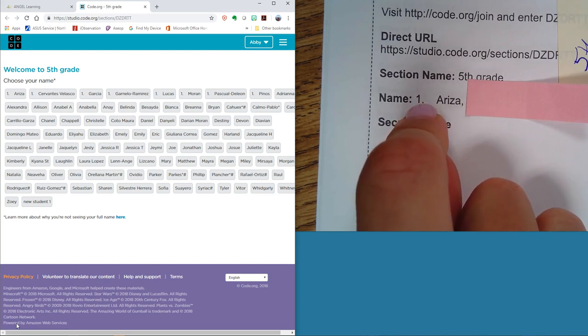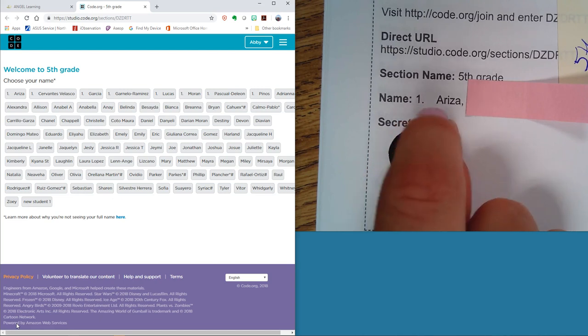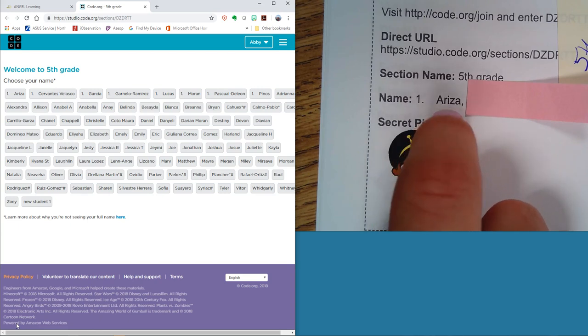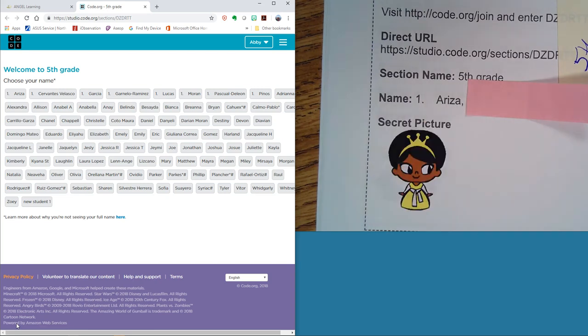For some odd reason, a couple of these have numbers. Some of you start with your first name, some with your last name. So whatever is listed here is what you're going to look for. If your last name is listed first, you're going to have to look for your last name.